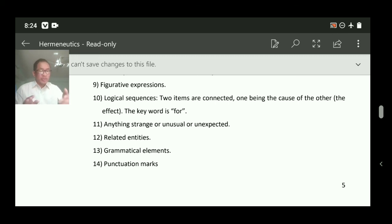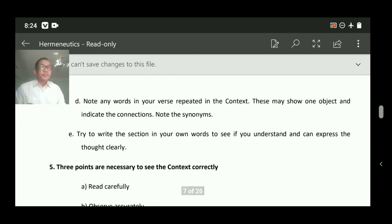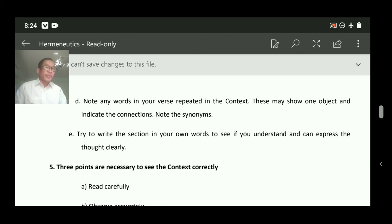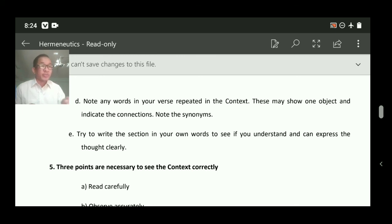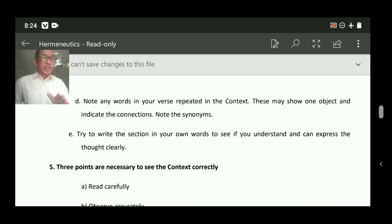Any strange or unusual entities — we don't have any here. Grammatical elements and punctuation marks you can study later. Also, note any words in your verse repeated in the context — the repeated word here is 'believes,' which is the main theme. Indicate connections and synonyms — if there are words with similar meanings you can identify those as well.